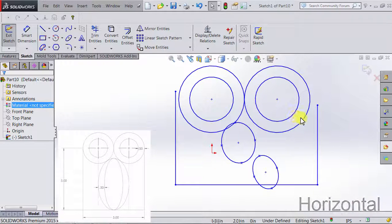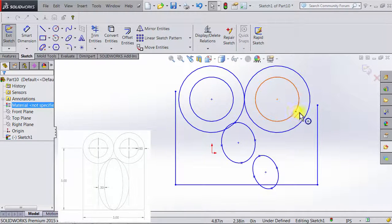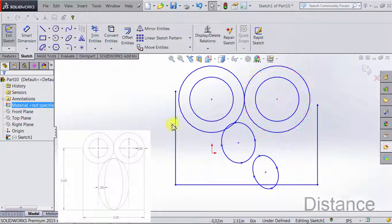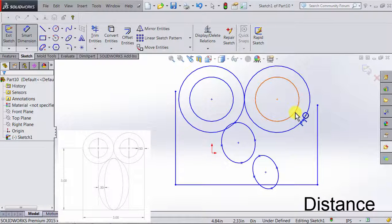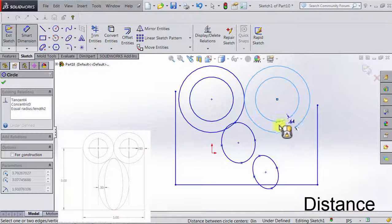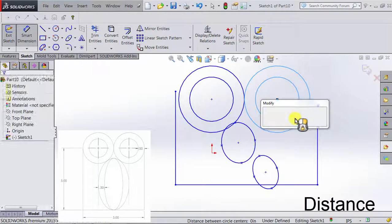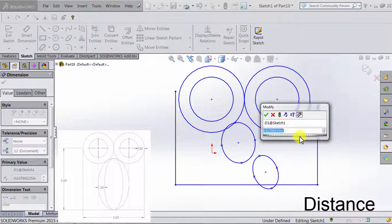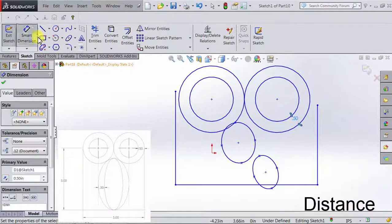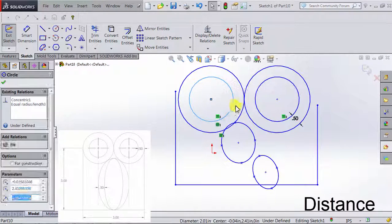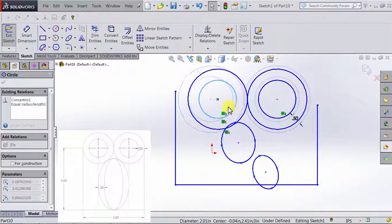The distance between the inner circle and the outer circle is 0.5 inches. We're going to use Smart Dimension. I'm going to click on the inner circle, then click on the outer circle. We get the indication that we're measuring the distance between the two parameters. I'm going to click again, type in 0.5, and click OK. Now the distance remains the same between the two circles.